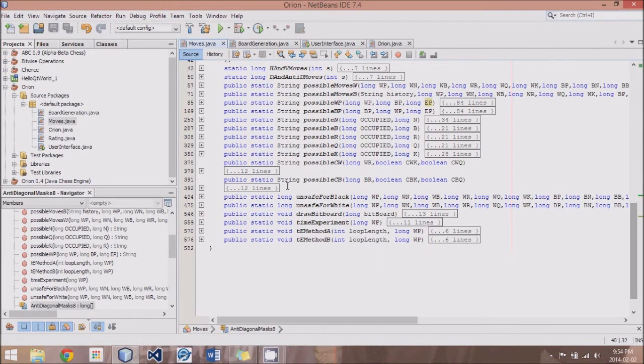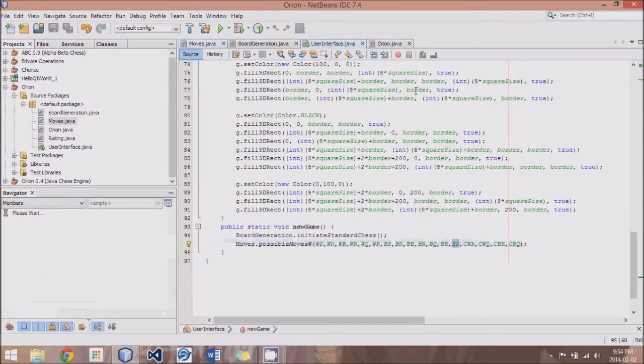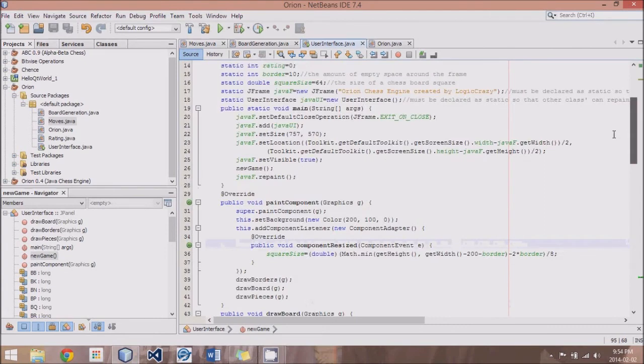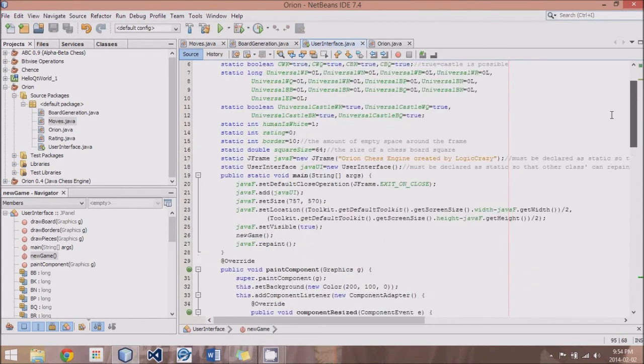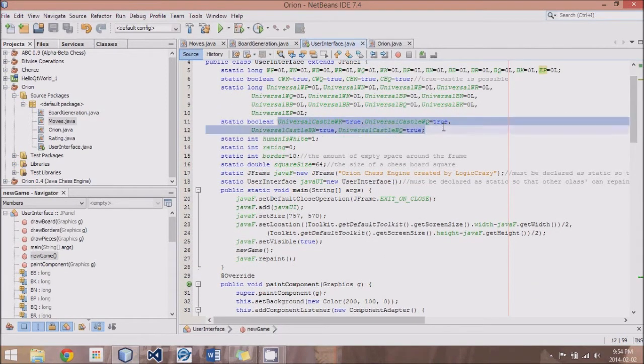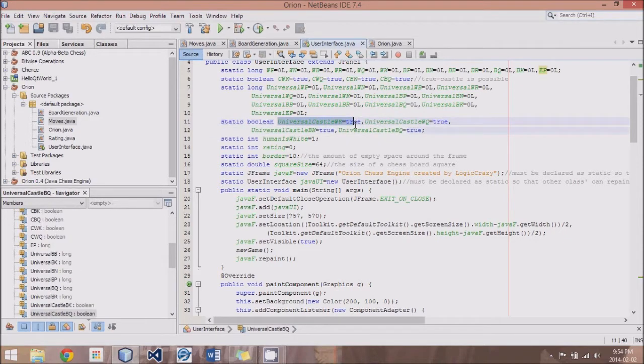And the other thing I've added now that we will discuss is the castling. So the first thing we needed to do was have a few variables which set the castling, whether it was allowed for each option. So we have four Boolean values.